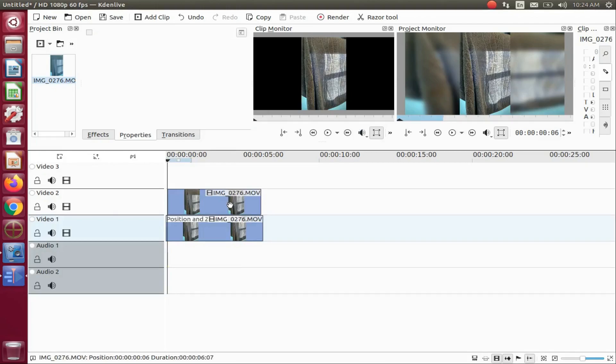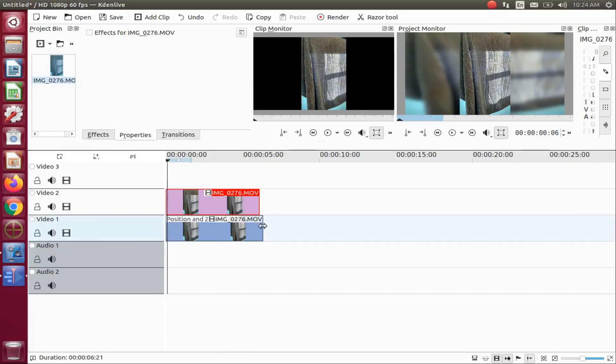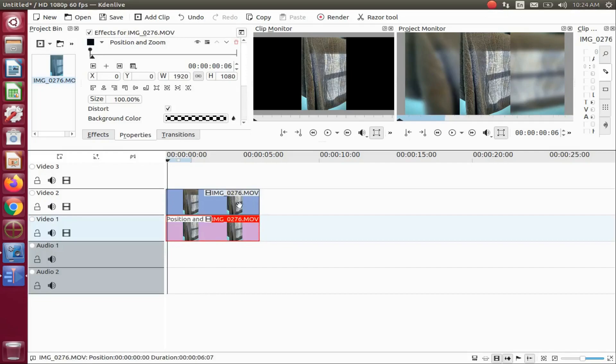To fix this on the Kdenlive timeline, go to the edge of the video until you see the double arrow, dragging the edge in order to shorten it and match the length of the top video.